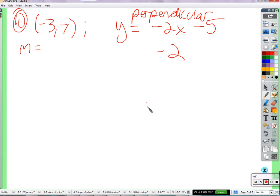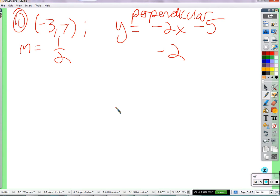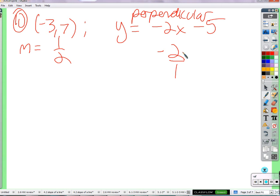The slope would be one half, so that the product equals negative one. The rule is: multiply the slopes together and you get negative one. What you're really looking for is slopes that are opposite in sign — one negative, one positive — and reciprocals: this one's two over one, this one's one over two. So they're opposite reciprocals. You can test that by multiplying together to get negative one.